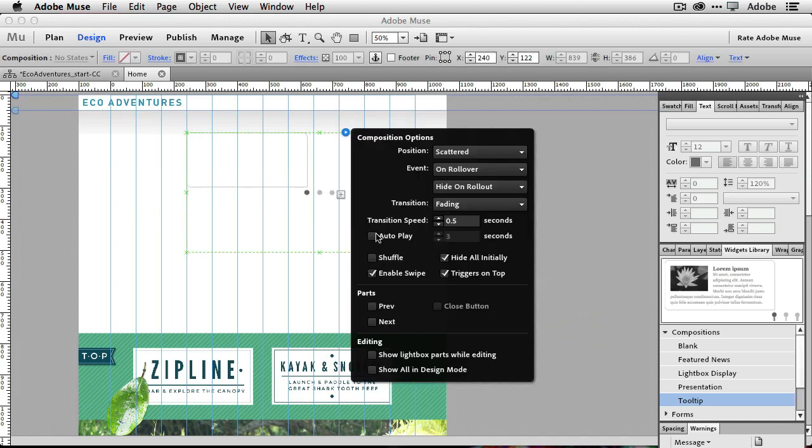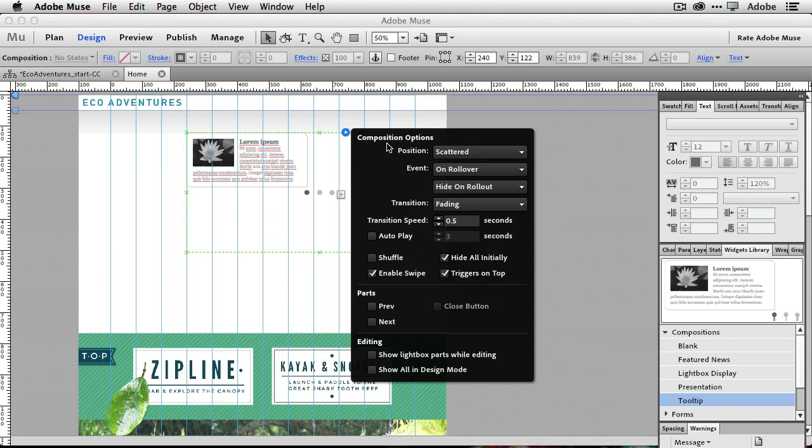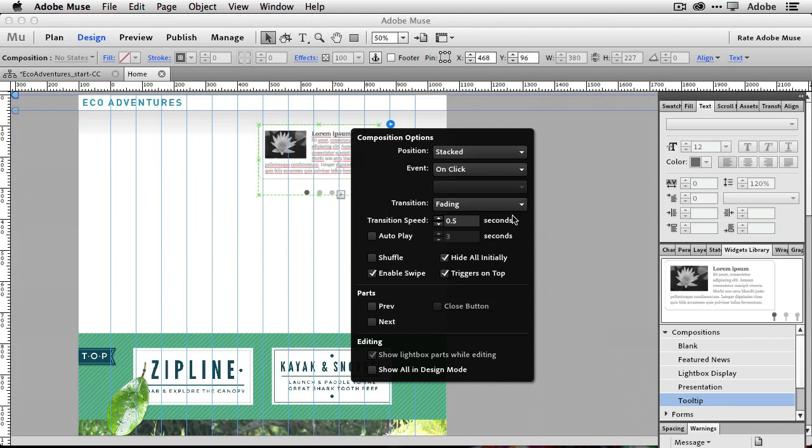So let's go ahead and just drag it out onto the page. And when I drag it out on the page, just like with most widgets nowadays, it will pop up with the settings for this widget. And since I know some settings, I want to go ahead and change right off the bat, I might as well go ahead and do them since it popped up. So the first one I want to change is the position right now. It's scattered, meaning that those tool tips can pop up anywhere. And I want to change that quickly from scattered to stacked. So they're all stacked on top of each other.